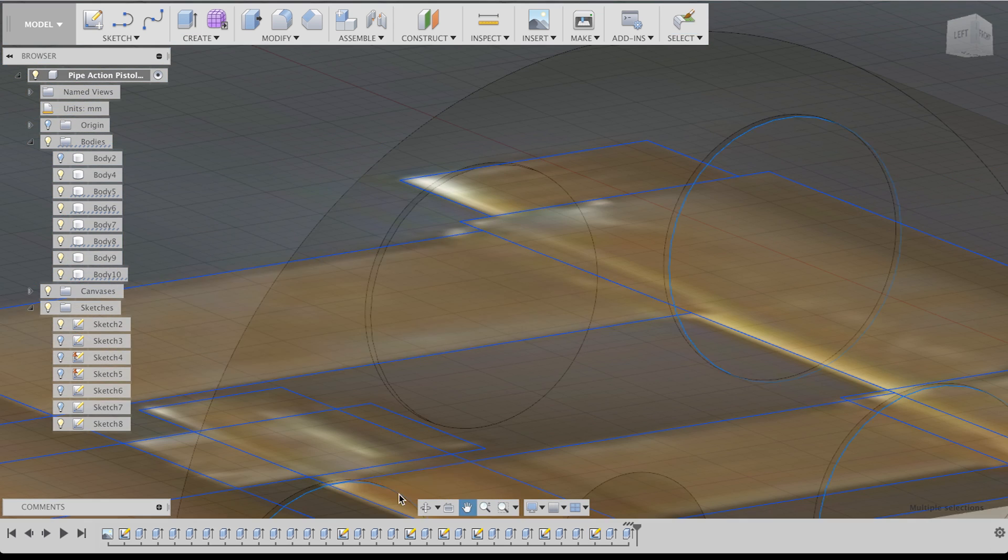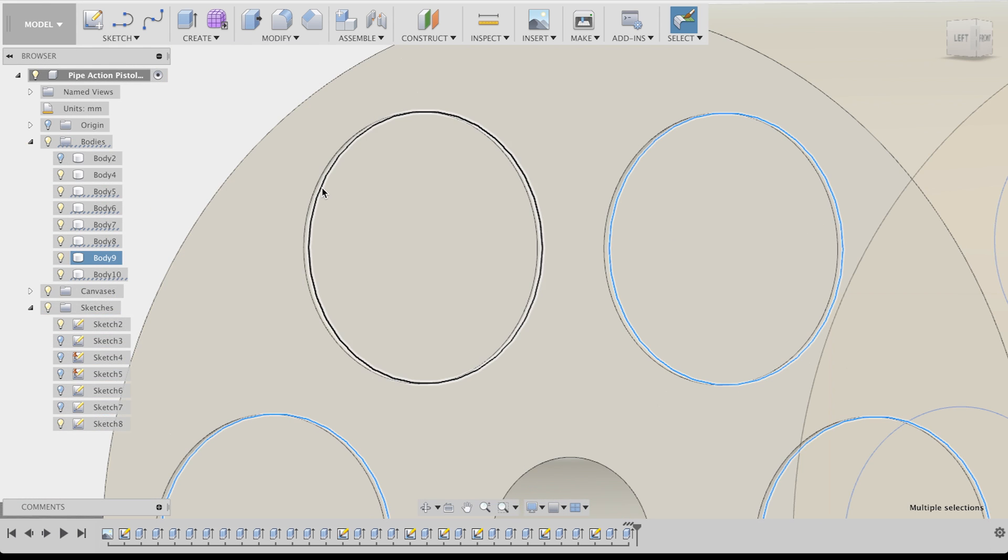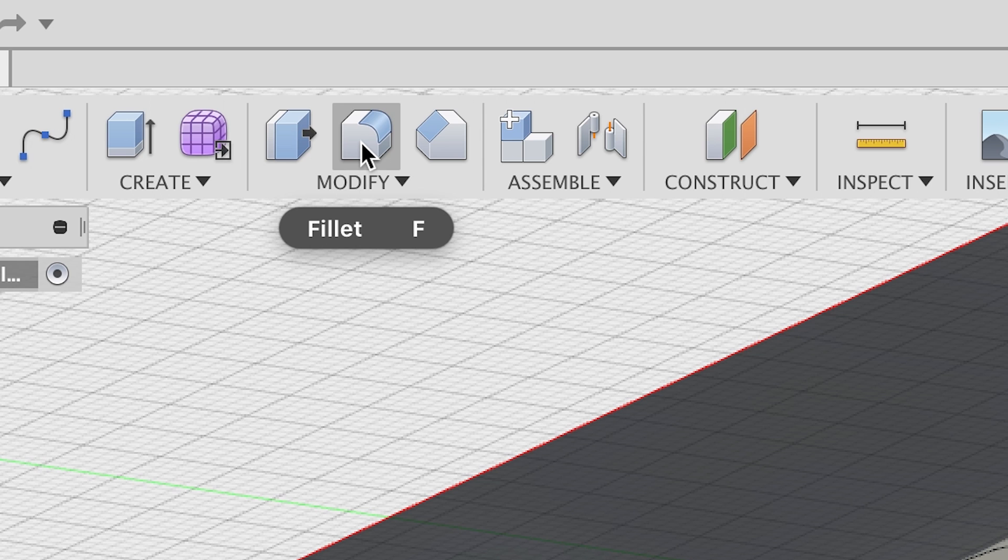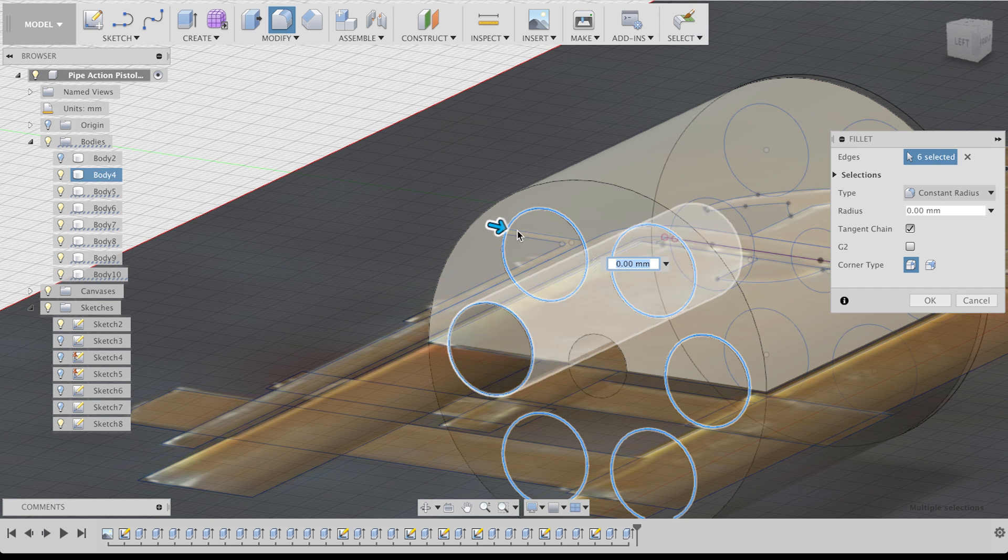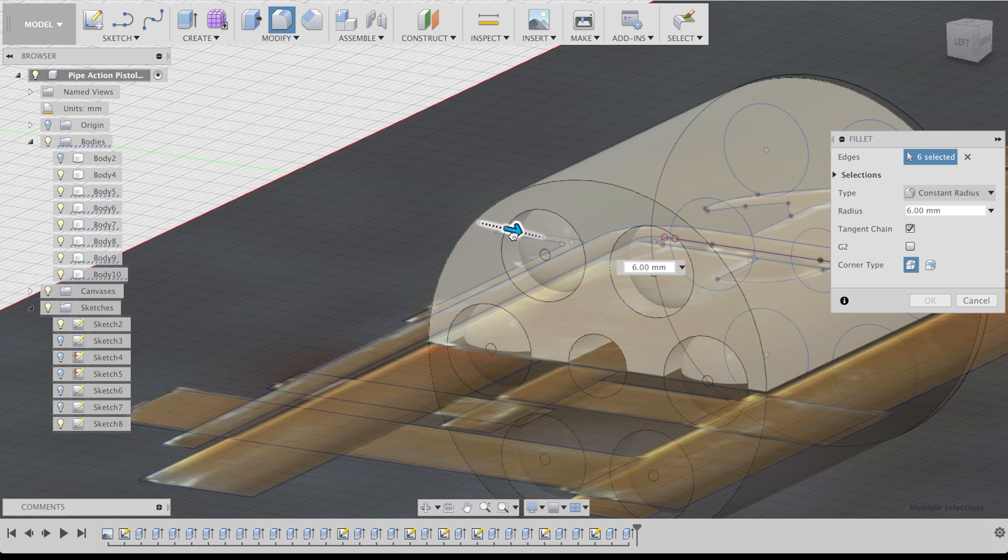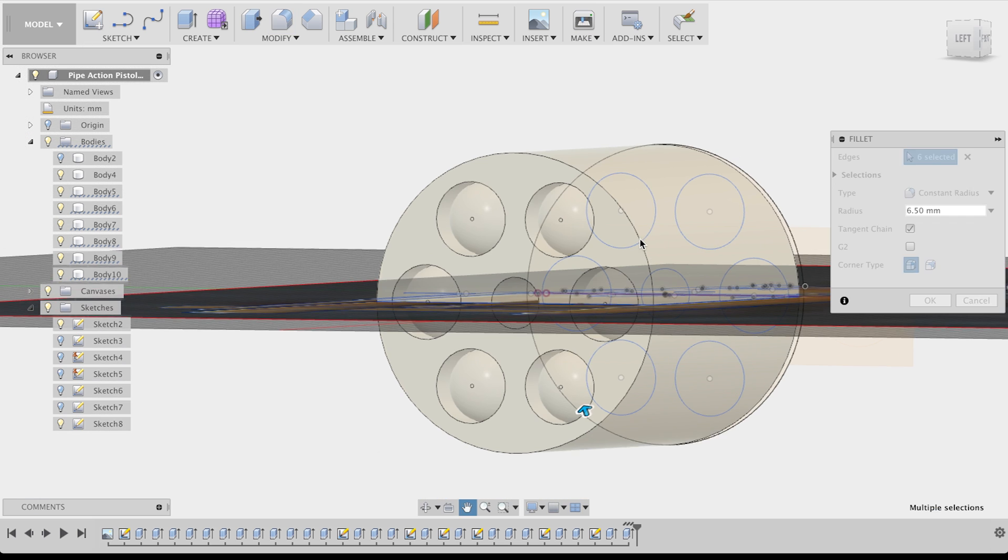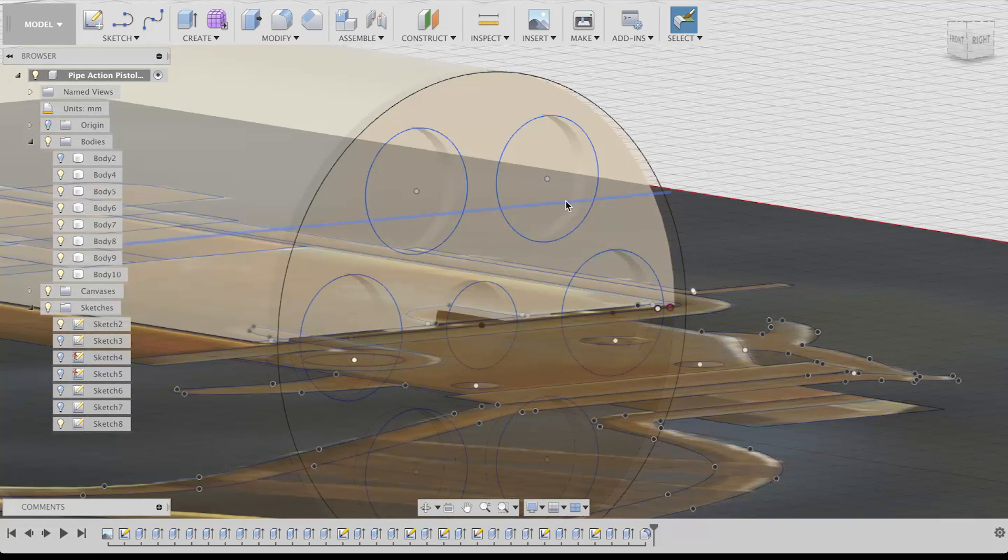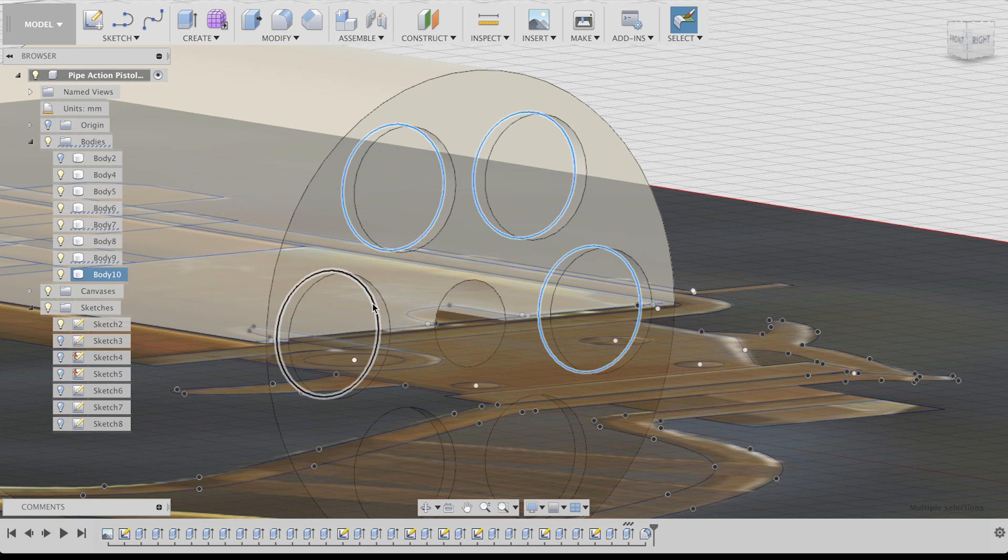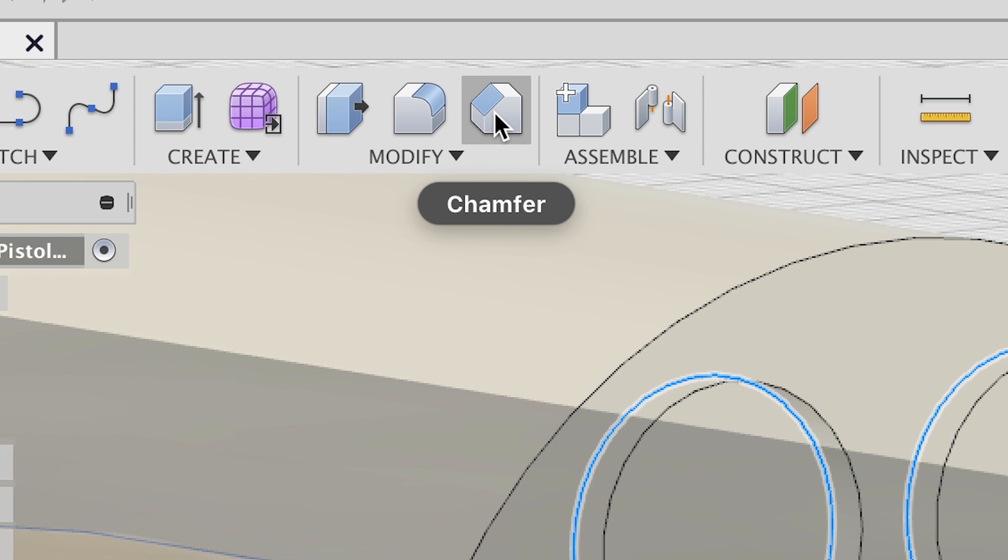To make them round at the front, I selected all the inner circles and then used the fillet command. Is that how you say it? Fillet? Fillet? Isn't that a steak? You can pull on the arrow or type in a custom radius using the fillet command to round your edges. Already looks more like bullets, right?